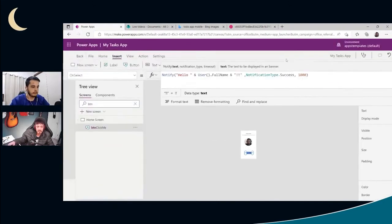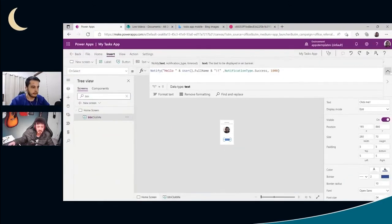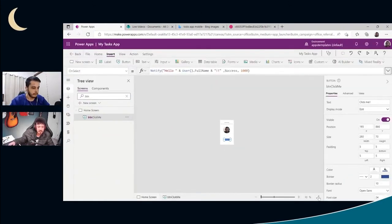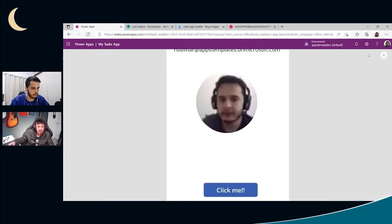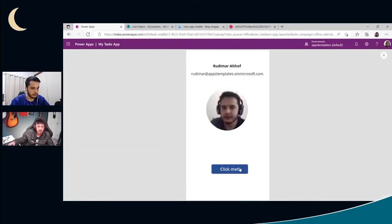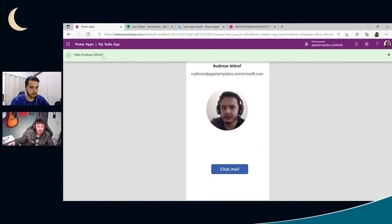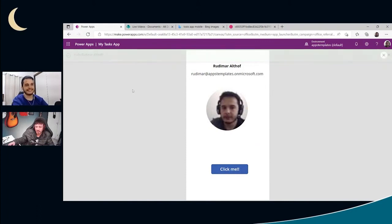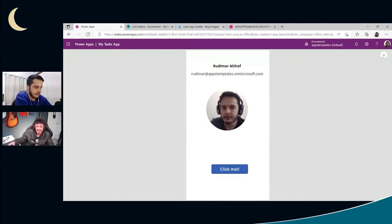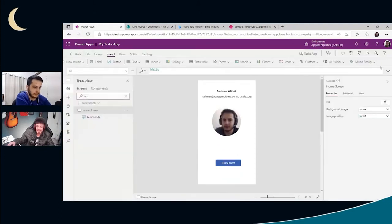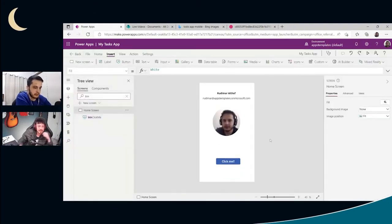So let's see now. I'm going to hit play and just show hello, Rudimar. Well done. Great. Great. The hello world for Power Apps is done. I'm going to see you guys.